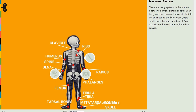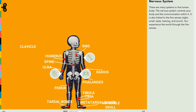Over there is the clavicle — and my pointer is now a sword. So this is the clavicle, your collarbone. Here are your ribs: they protect your heart and lungs, and can even be used for protecting your stomach.